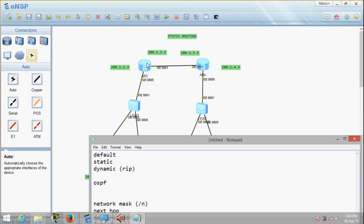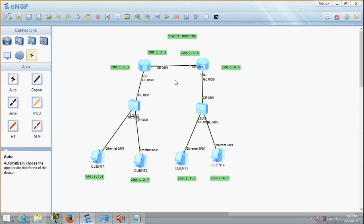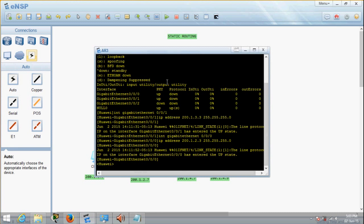Once you have done that, you'll be able to ping anywhere within this network. So let's configure the routing. Enter system view. Now how do you type the routing command? You need to type: ip route-static.